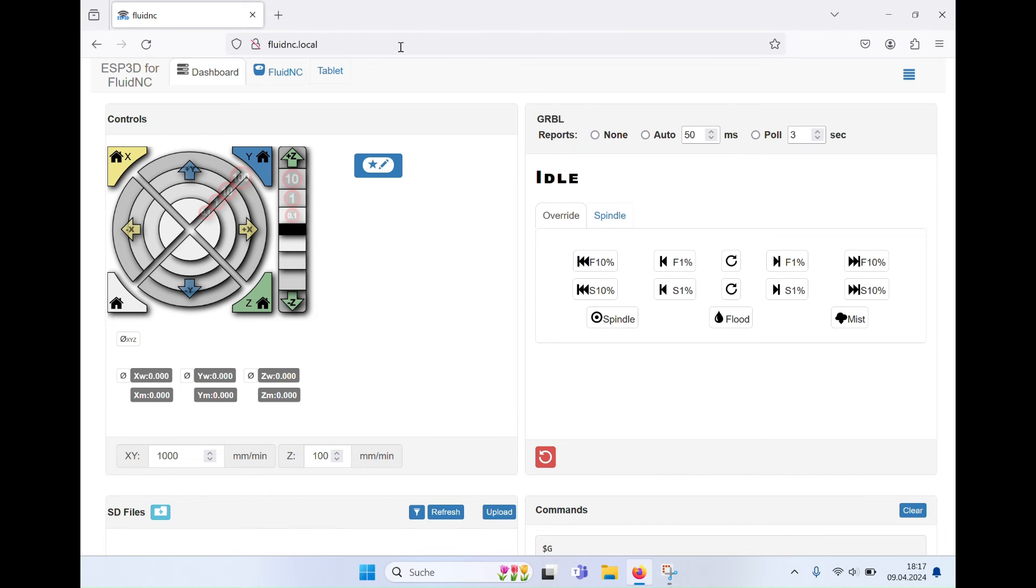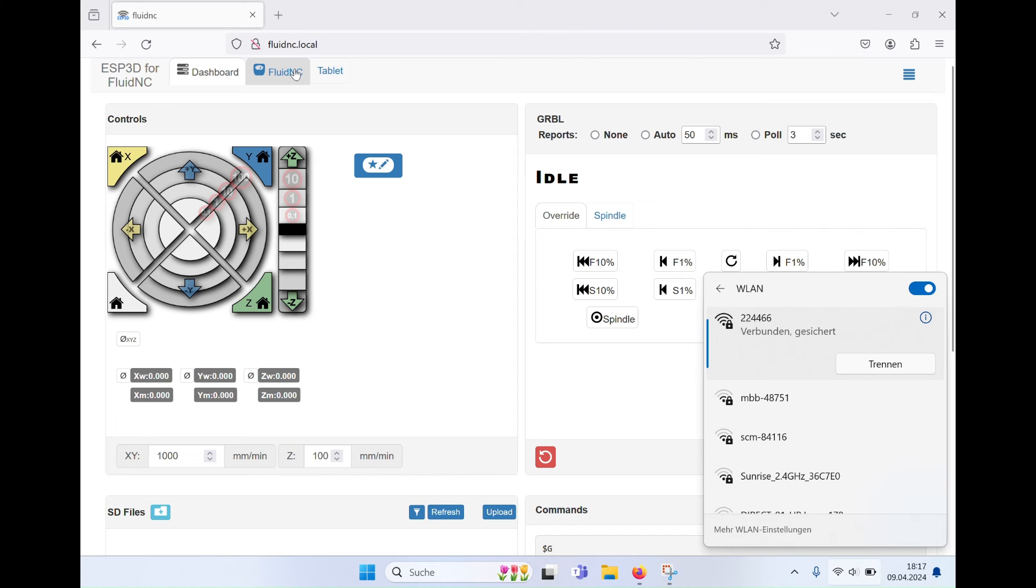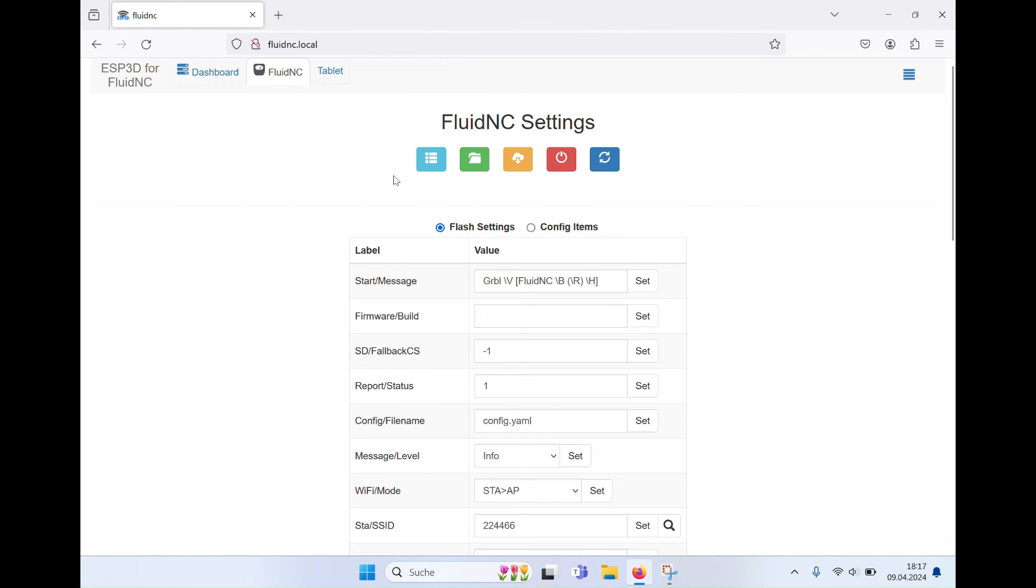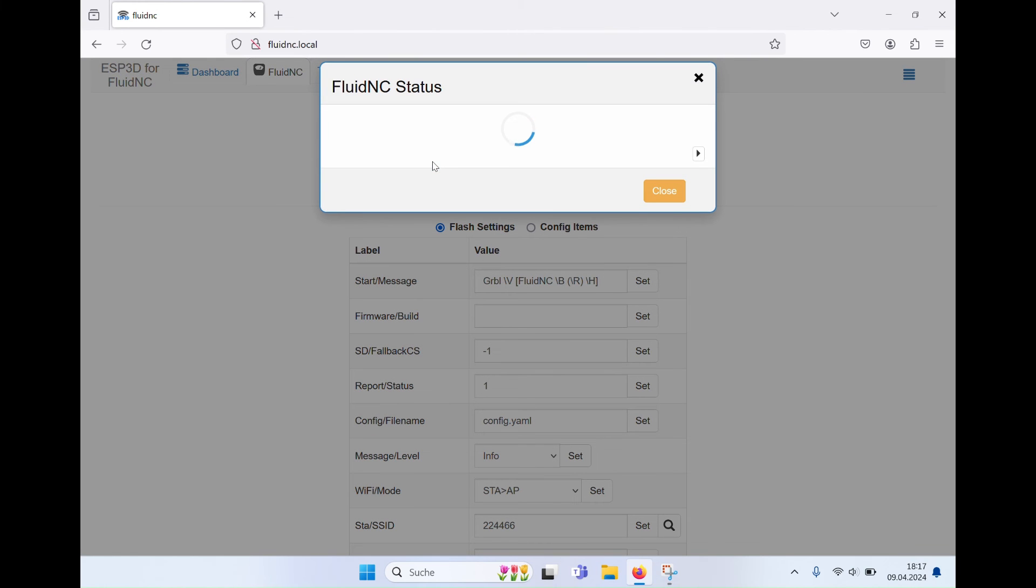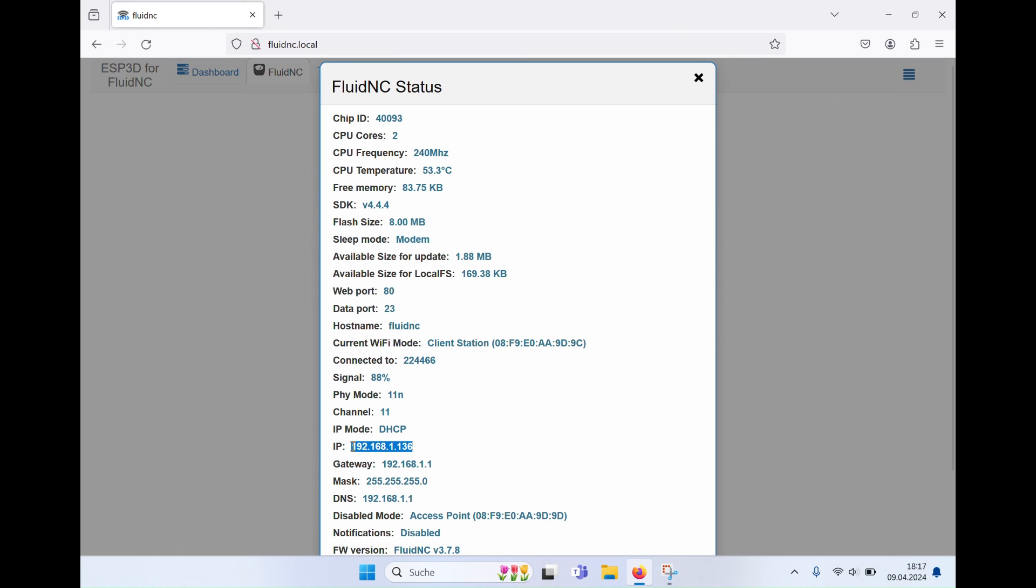From this point on, I recommend that you access Fluid NC by entering an IP address instead of using the Fluid NC.local address. You can find the IP address assigned to the controller in the system status. Write it down and enter the address into your browser straight away.